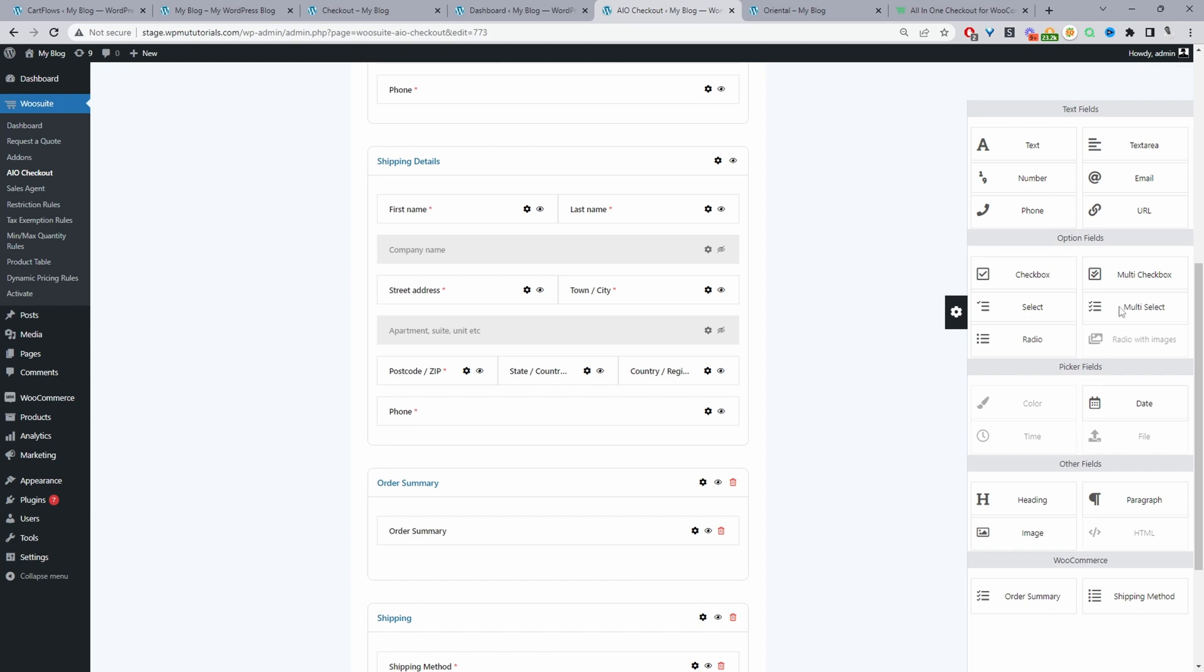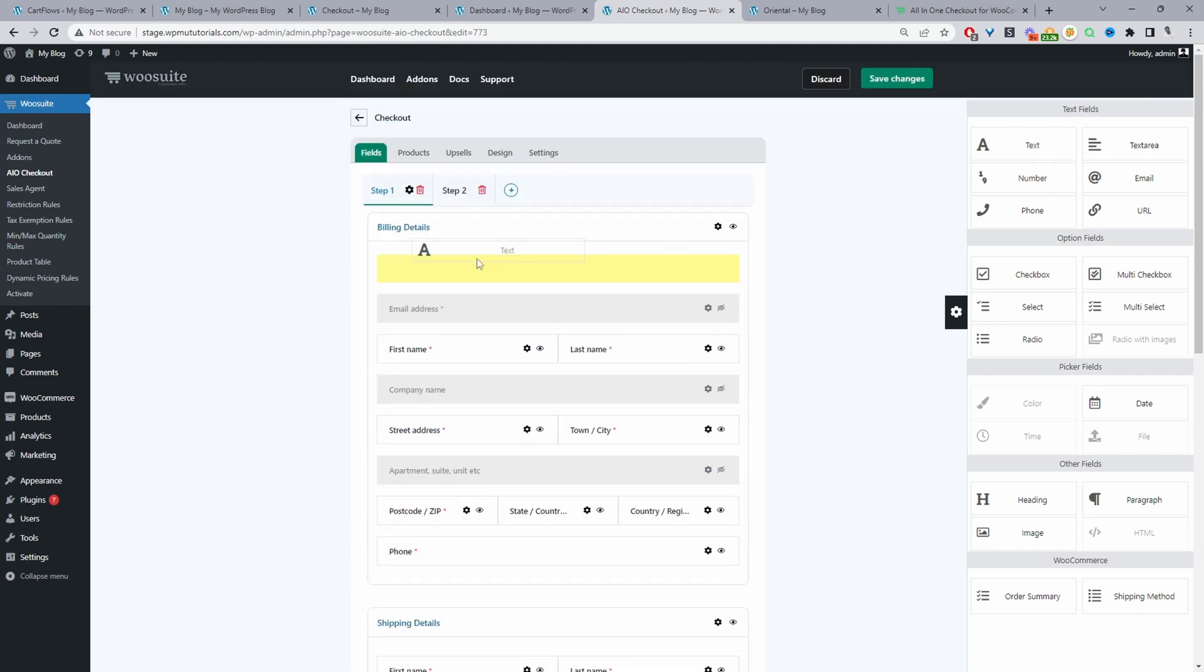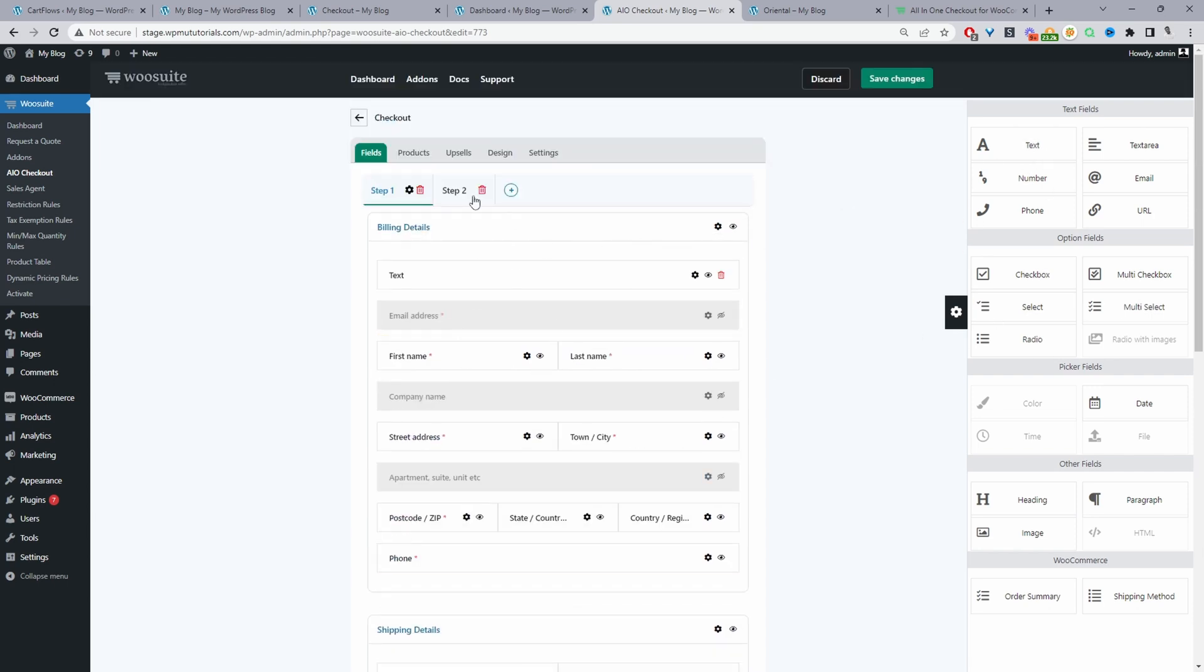And if you wanted to add additional fields, you can just click on this settings icon here and drag the field onto the page. Similarly, you can create additional steps as well, just by clicking this plus icon.